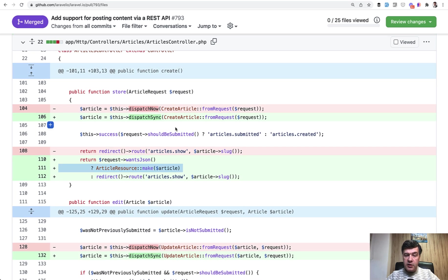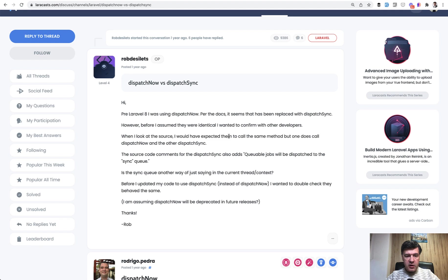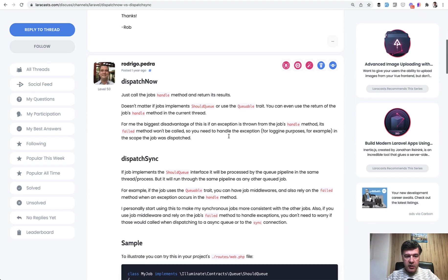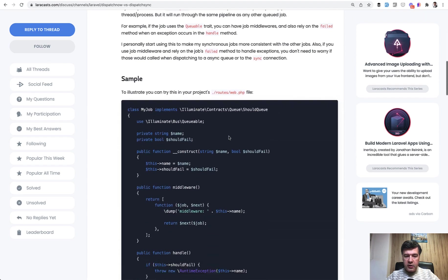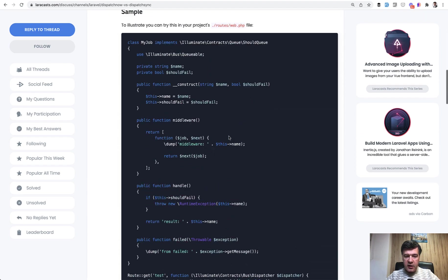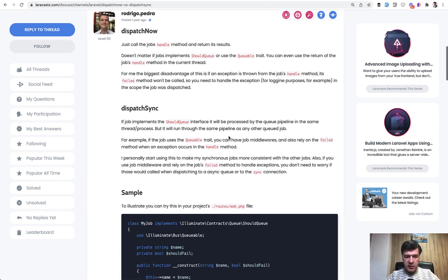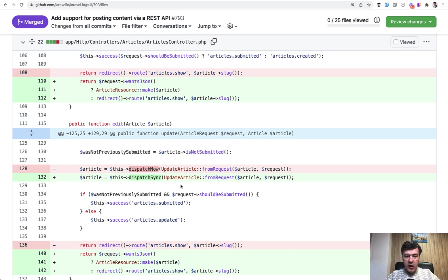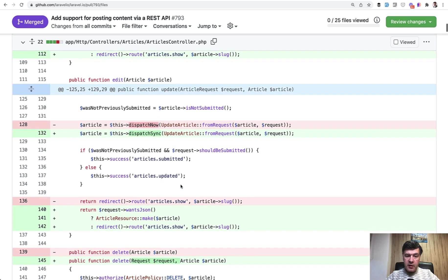And if you are curious about the difference between dispatch now and dispatch sync, I found a Laracasts topic with pretty clear answer on that. And I will link that in the description below.